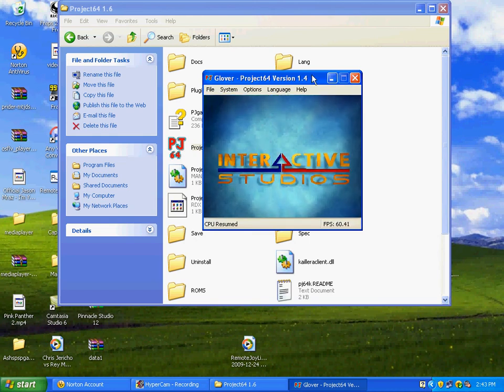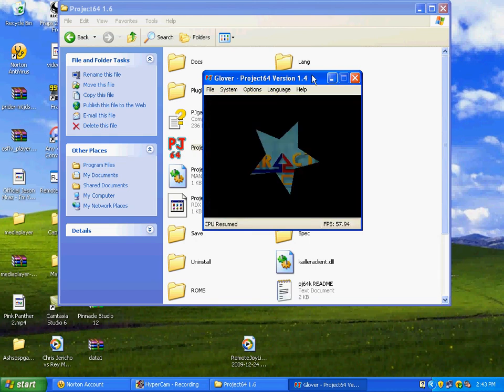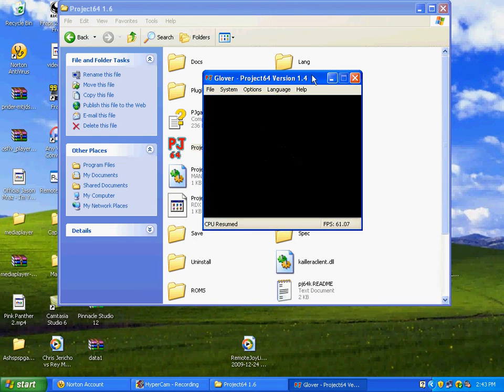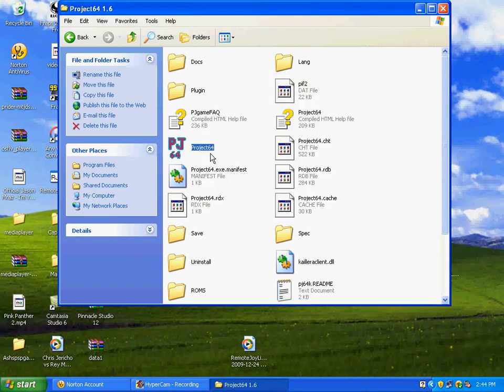So yeah, you can just start up your game normally and play it just like you were playing on normal Nintendo. That's in Project 64.